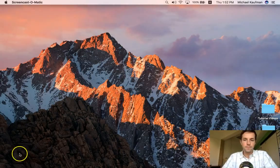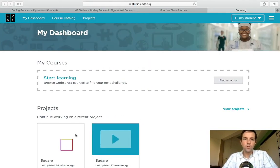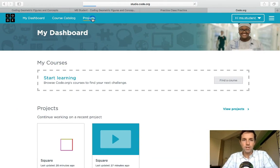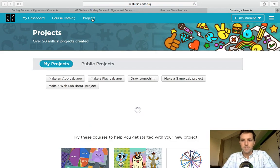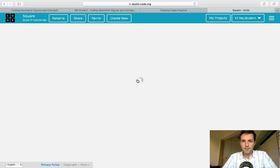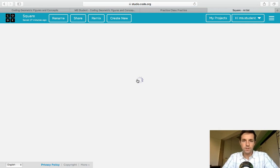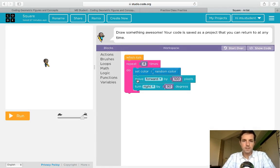Alright, so once again you get to your dashboard on code.org, we're going to click on projects and we're going to click on draw something. And again, this is going to open up the last project that you were working on. In this case it's a square I think that I've already completed.